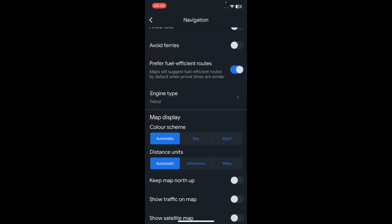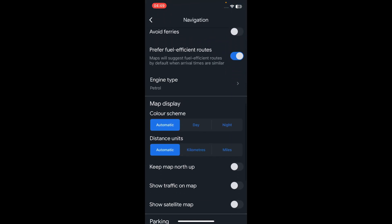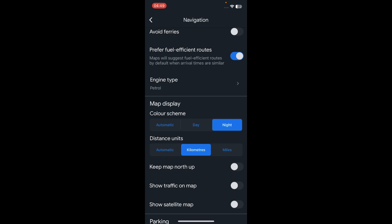You will see map display and distance units — you can select kilometers if you want, and you can select the color scheme here too. So the only way to enable it is by adding a destination.